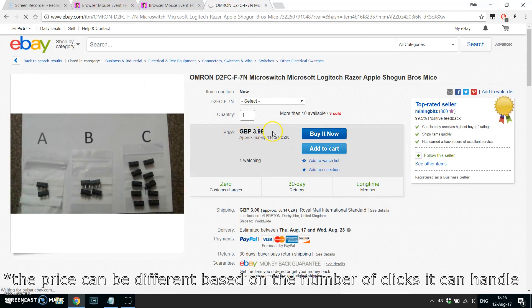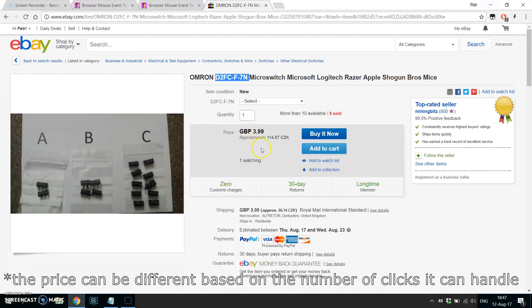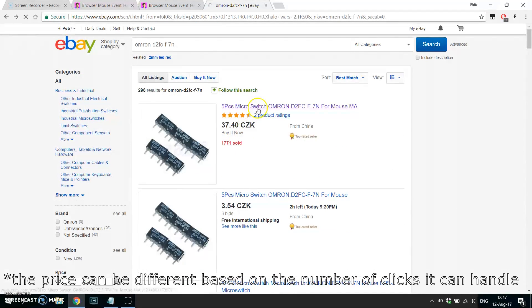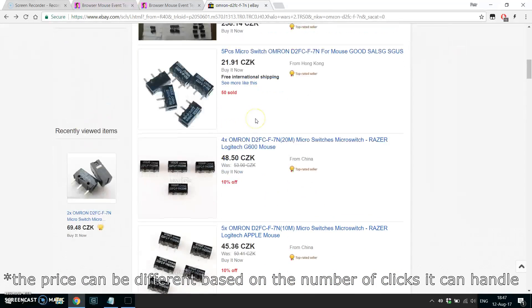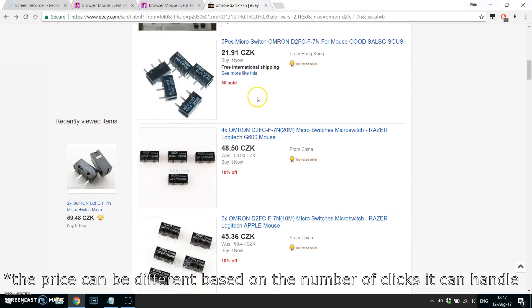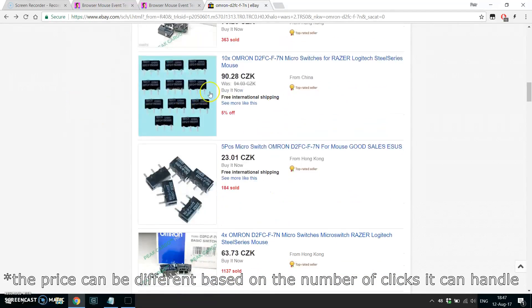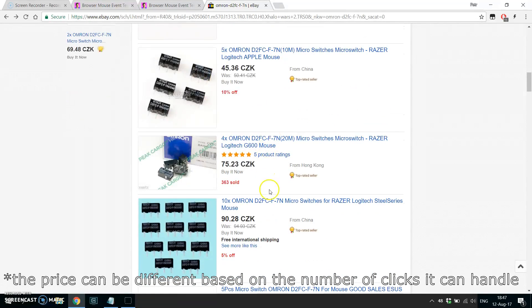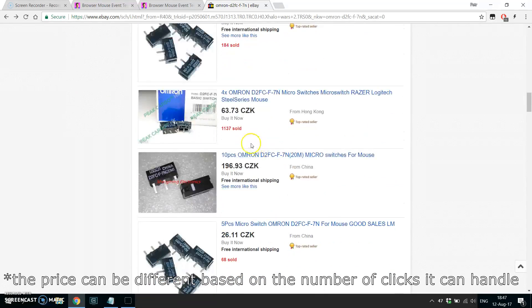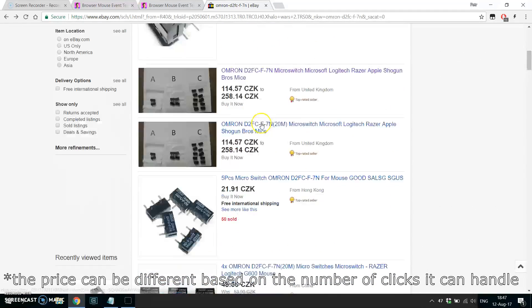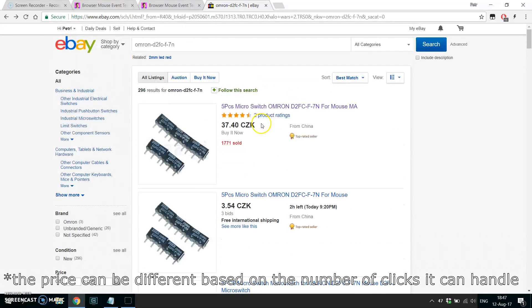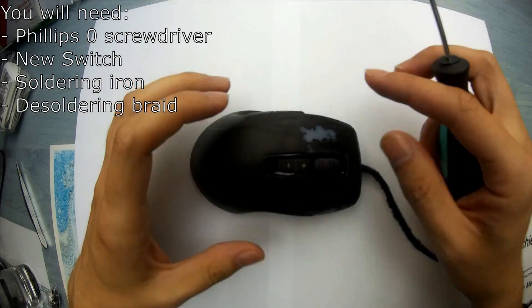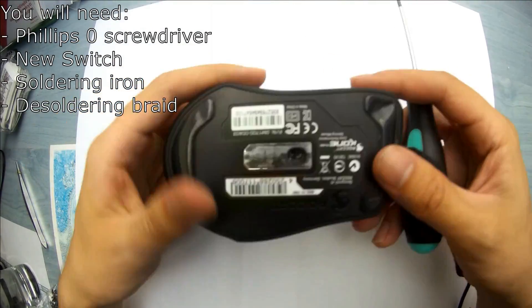But it's the same switch which we've ordered for one dollar, so really there's no need to buy the expensive one. It's the same switch. So pick the one which has the fastest shipping and you should be good to go.